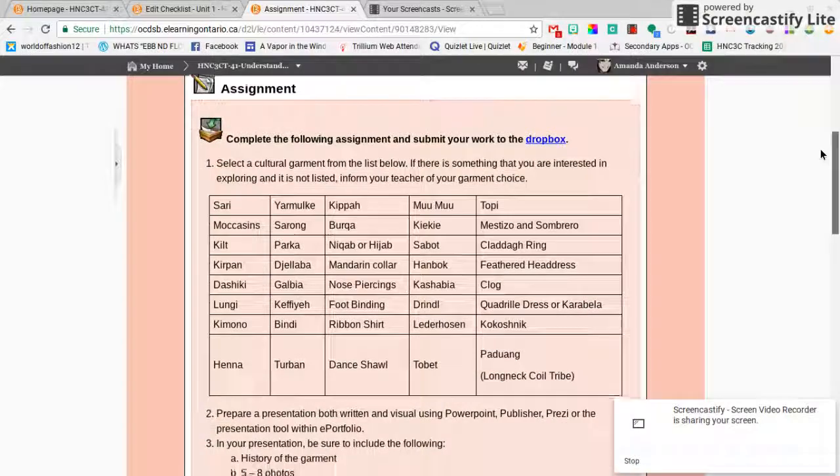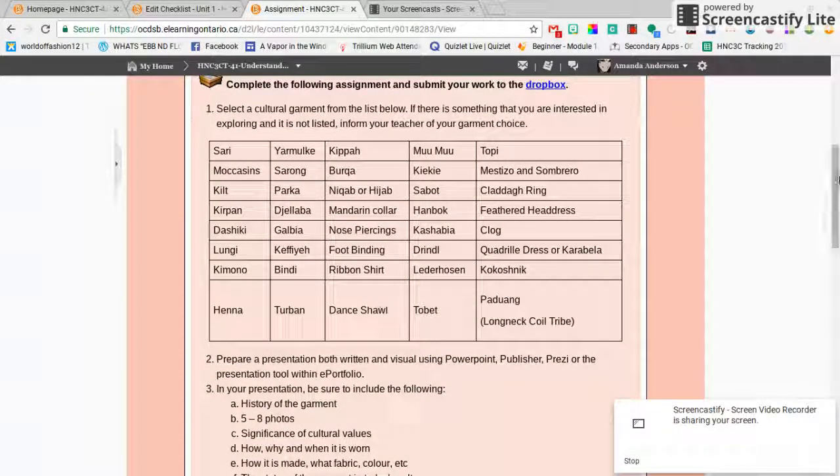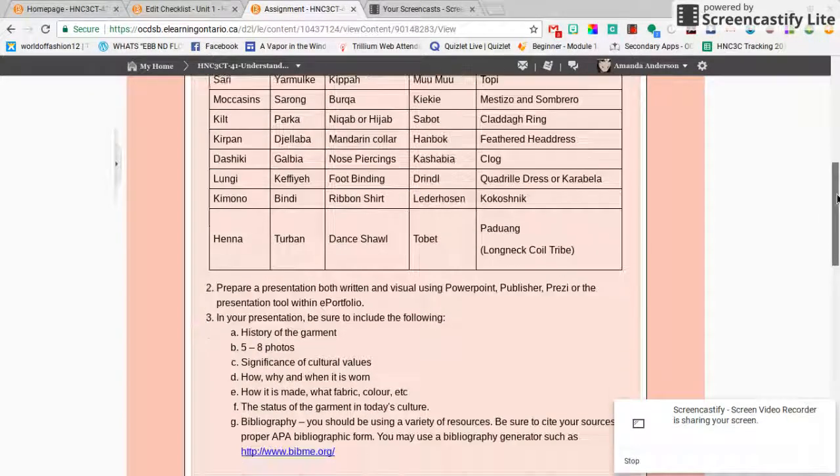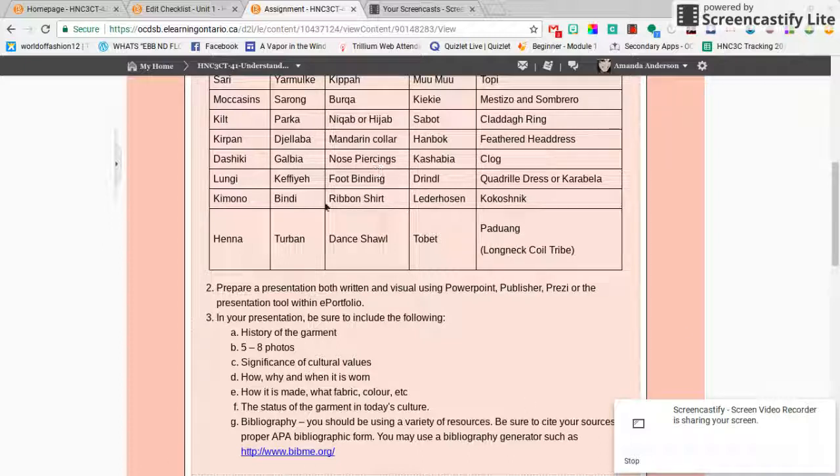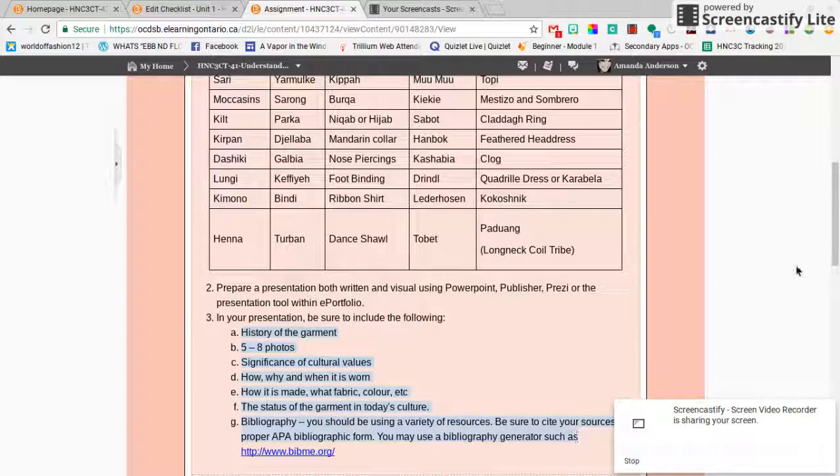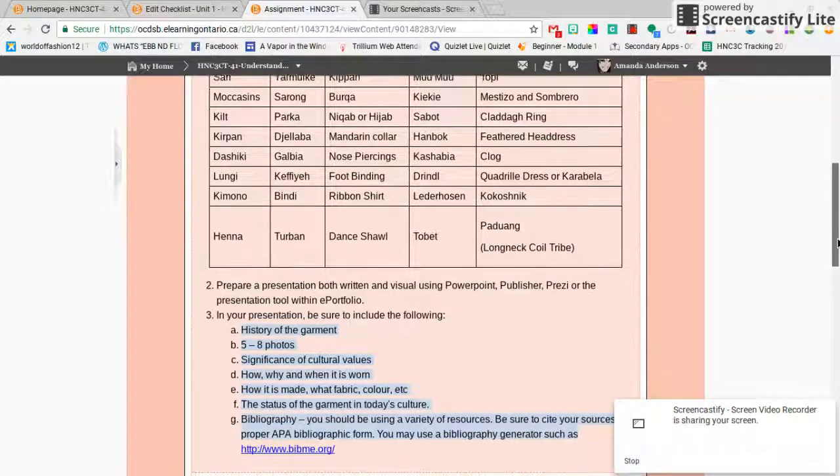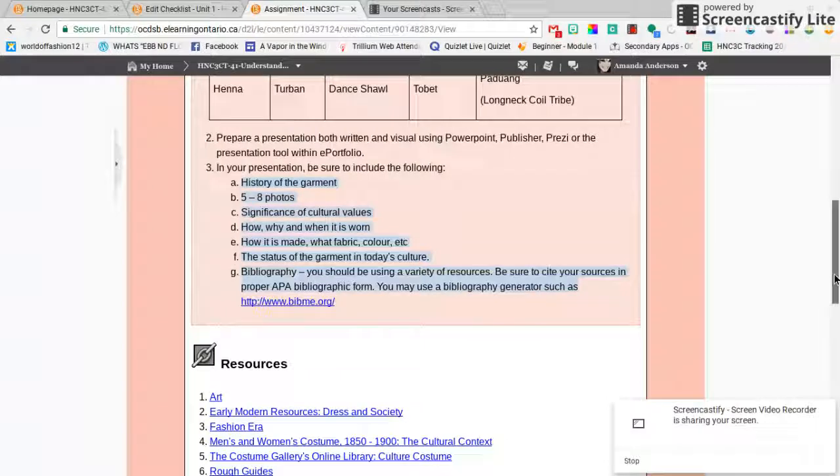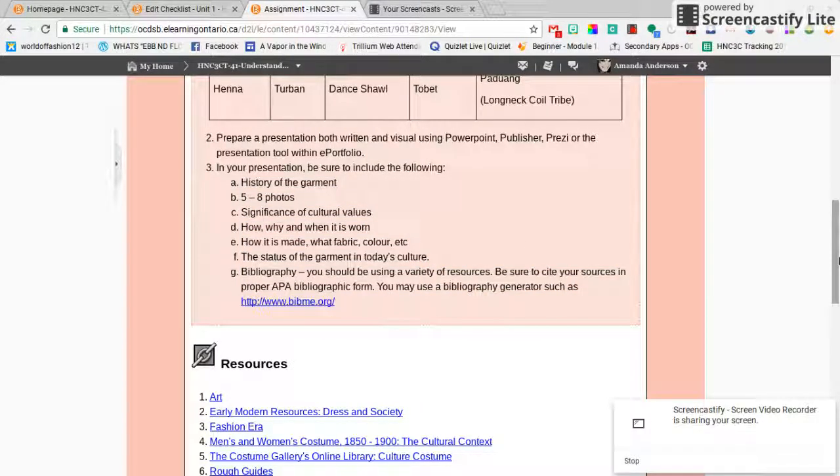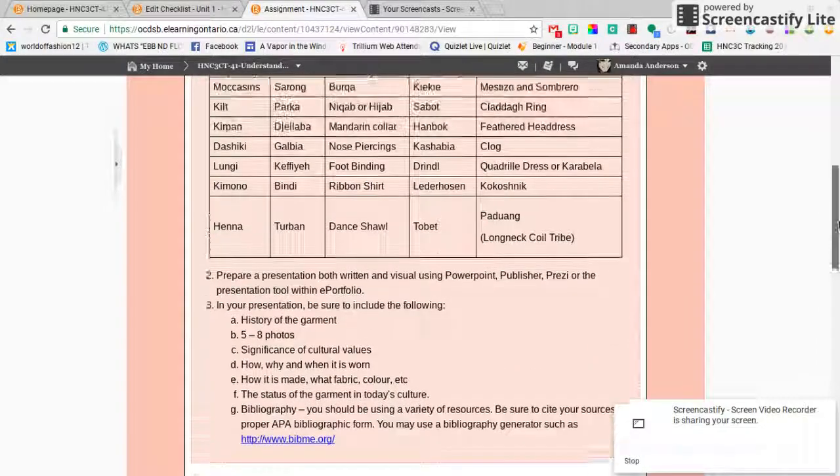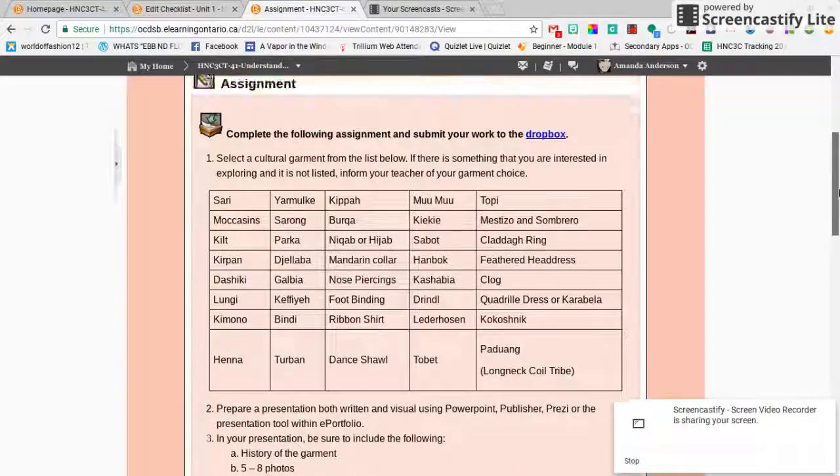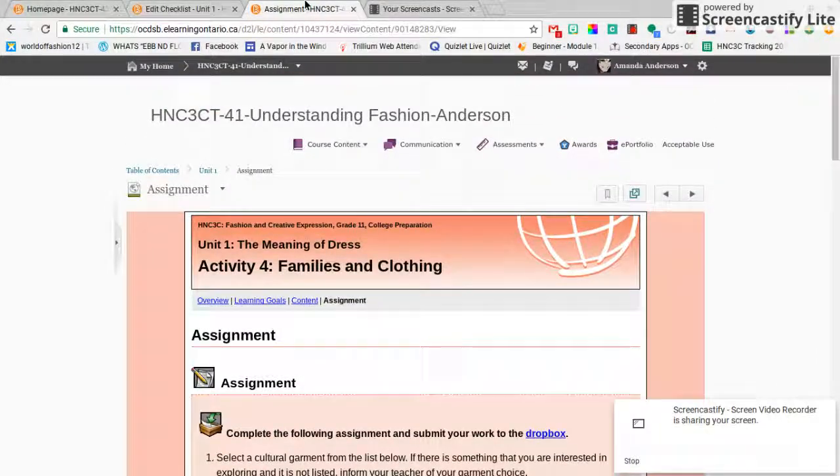So here are your choices for the cultural garment and you're gonna just create a PowerPoint or Prezi or some sort of presentation about one of these items. Here are the different slides that I want you to have. They could be one slide each or a mix of the two, but we're gonna be practicing our bibliography. I want to see how you do with bibliographies at this point and then we can work on fixing them if you guys need a little bit of extra help with that.